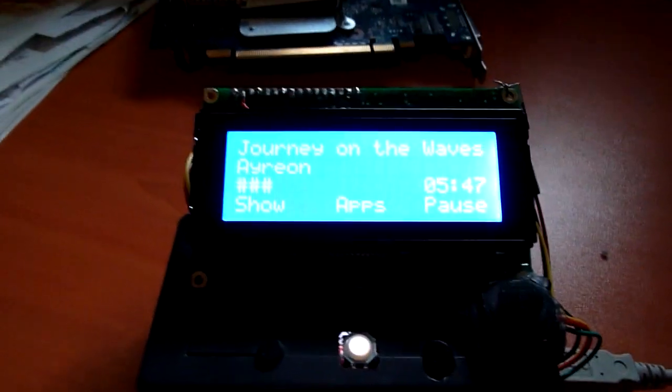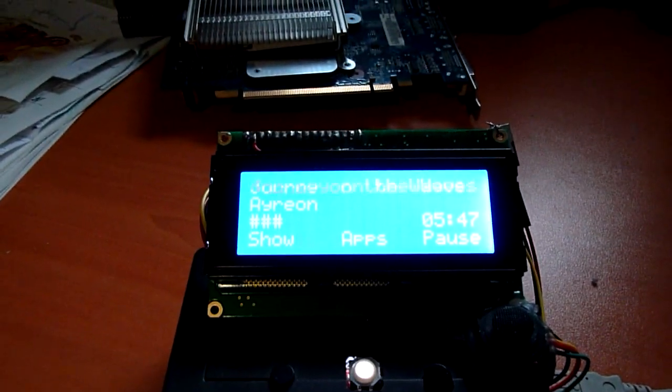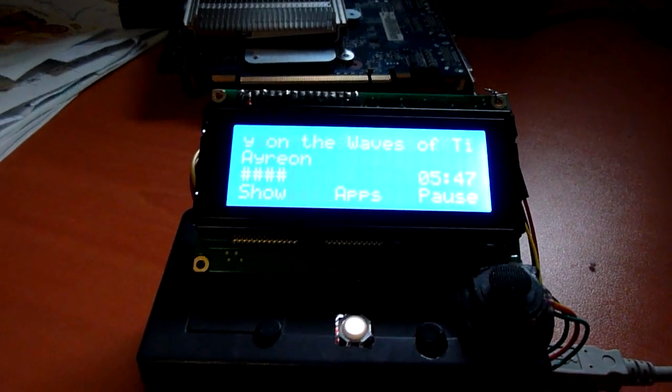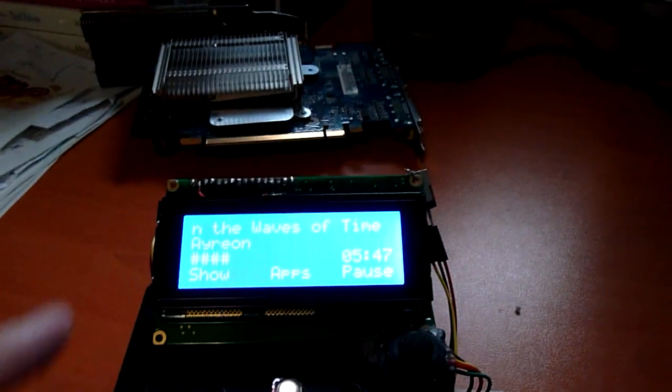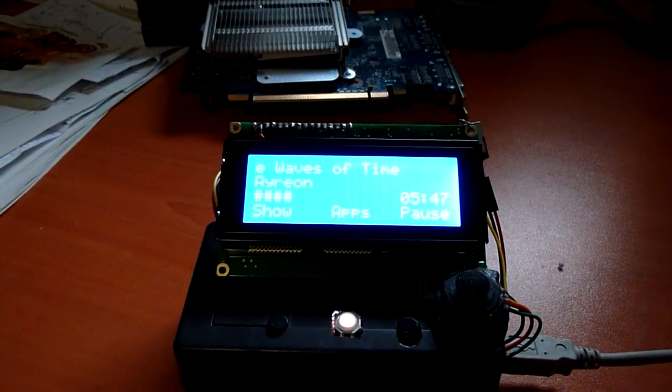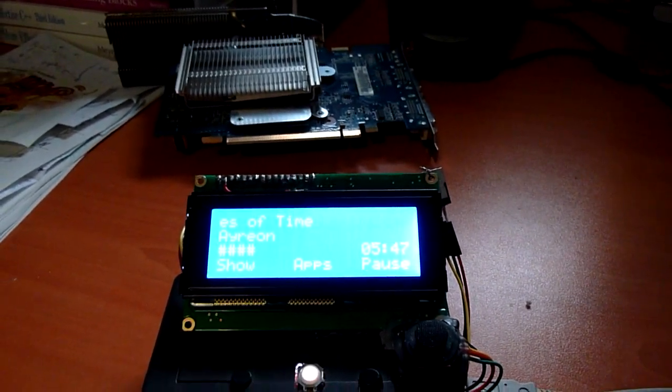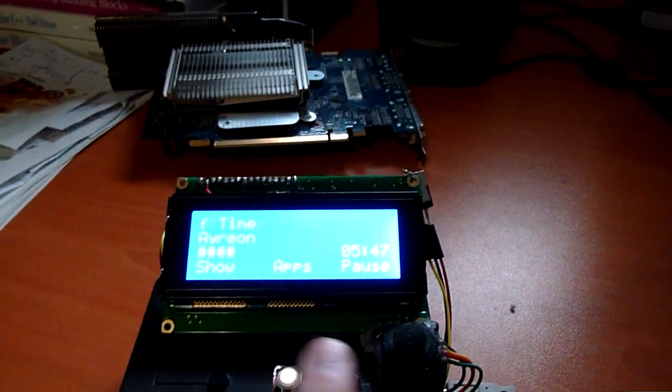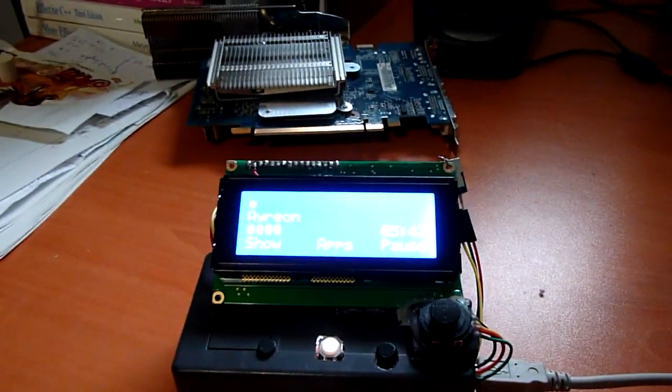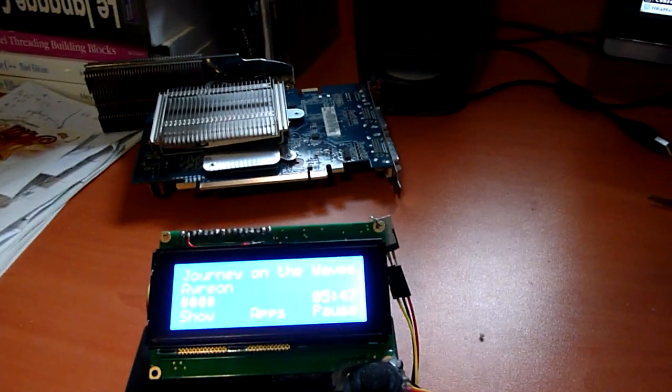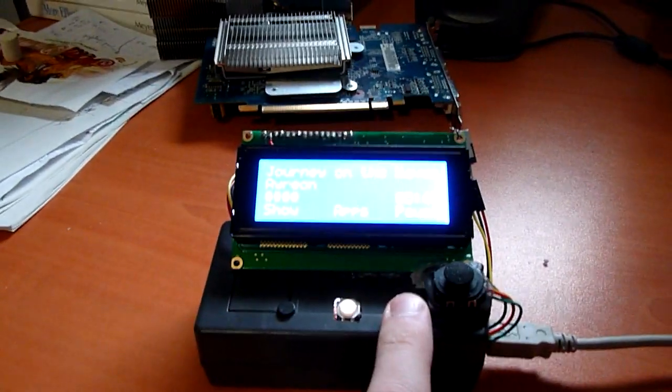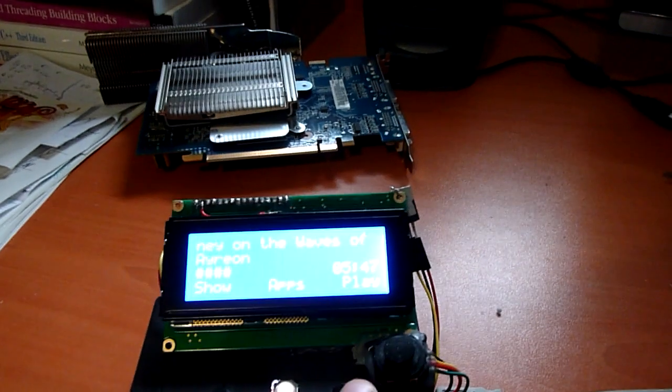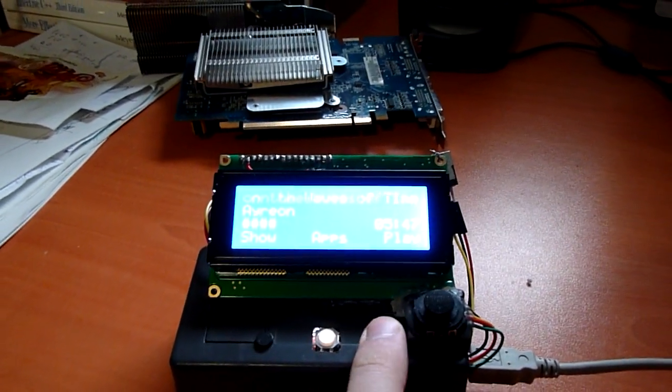So here it is. We can see the name is Journey of the Waves. On the waves. Doesn't matter. The artist is Arian. We can see the progress bar here. And we have some actions associated with the buttons under it. For instance, if I press pause, the music just stops. So that's cool. That's what I wanted.